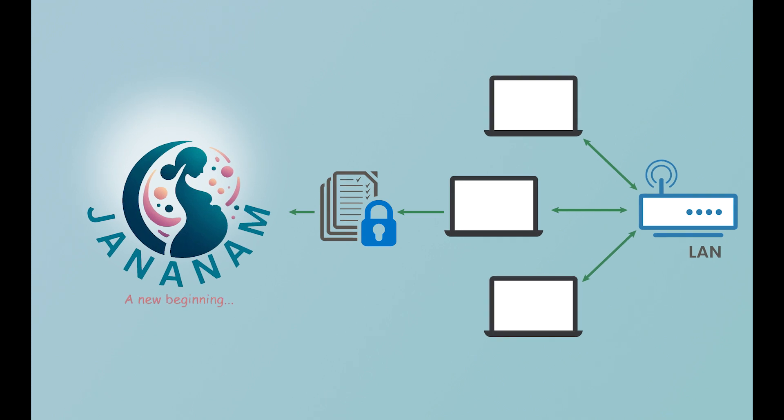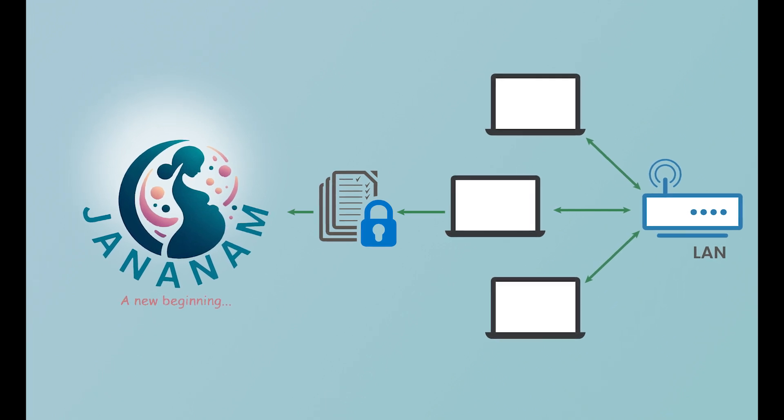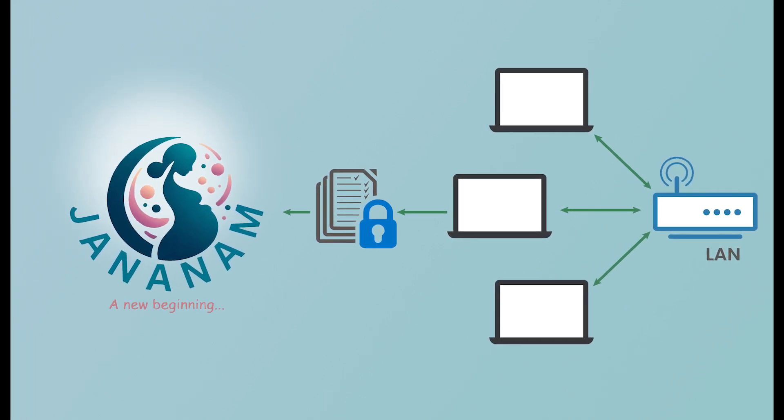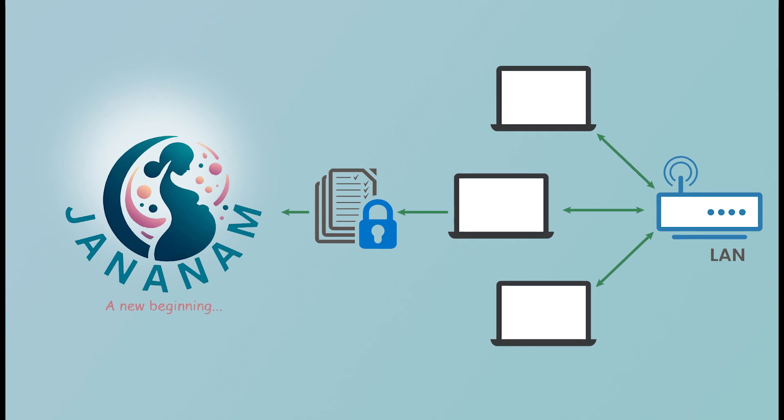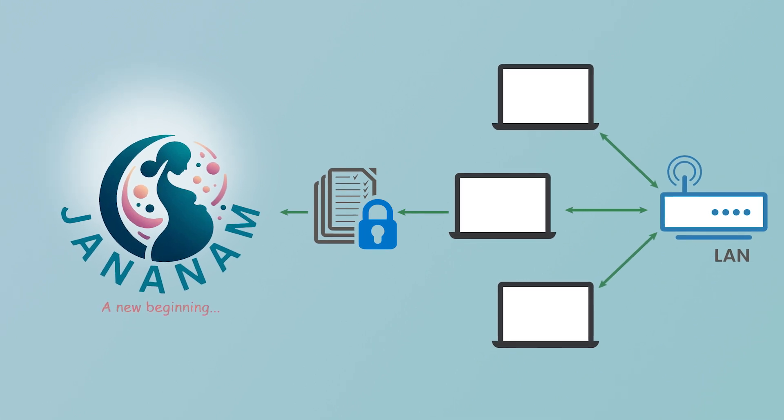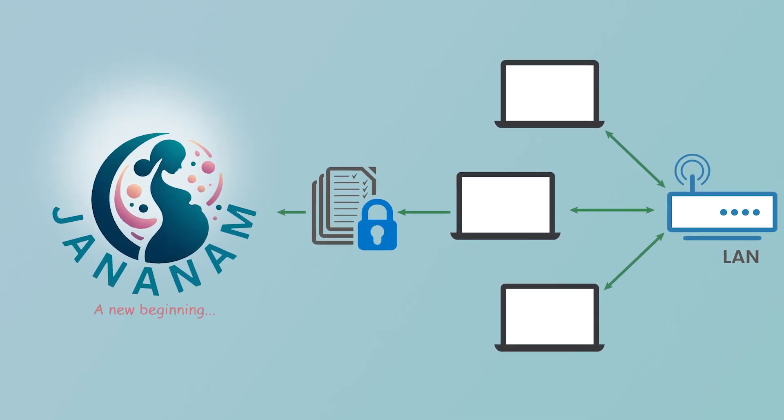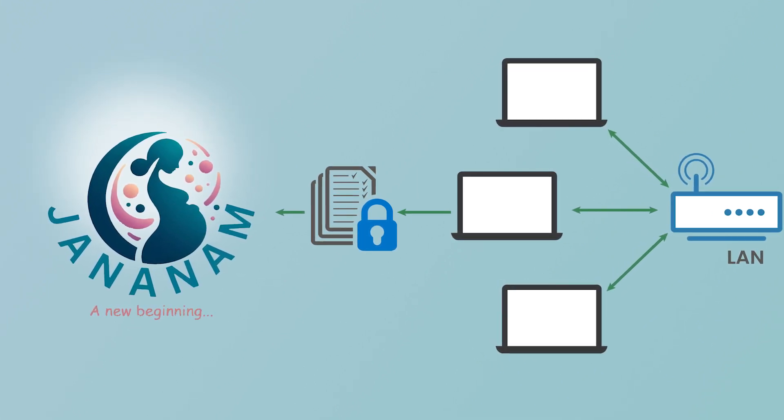This web application installed in the hospital servers can be accessed only within the hospital premises. This ensures data security and privacy.